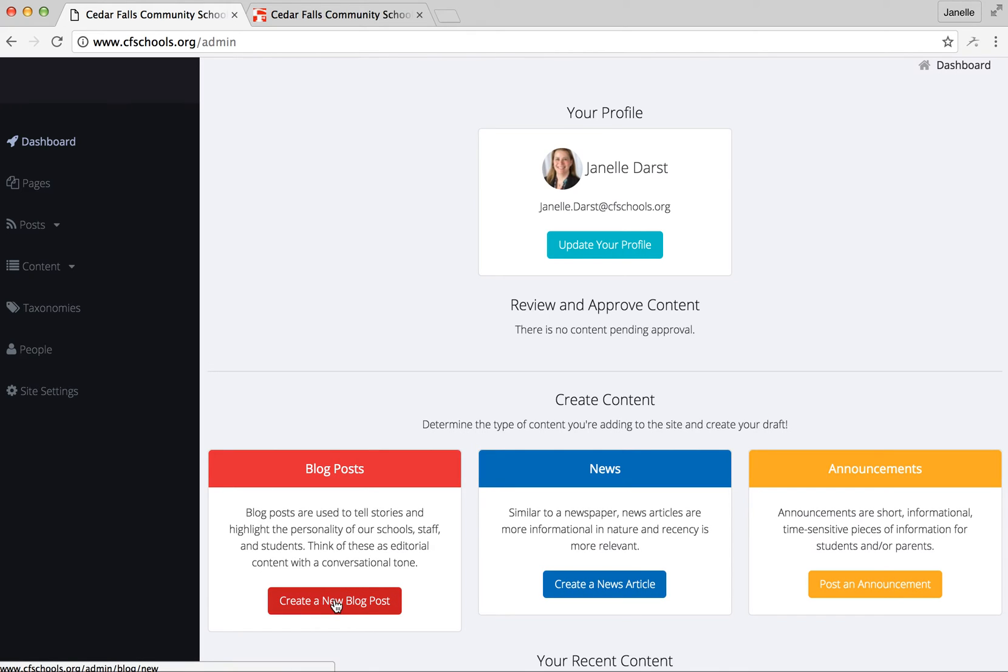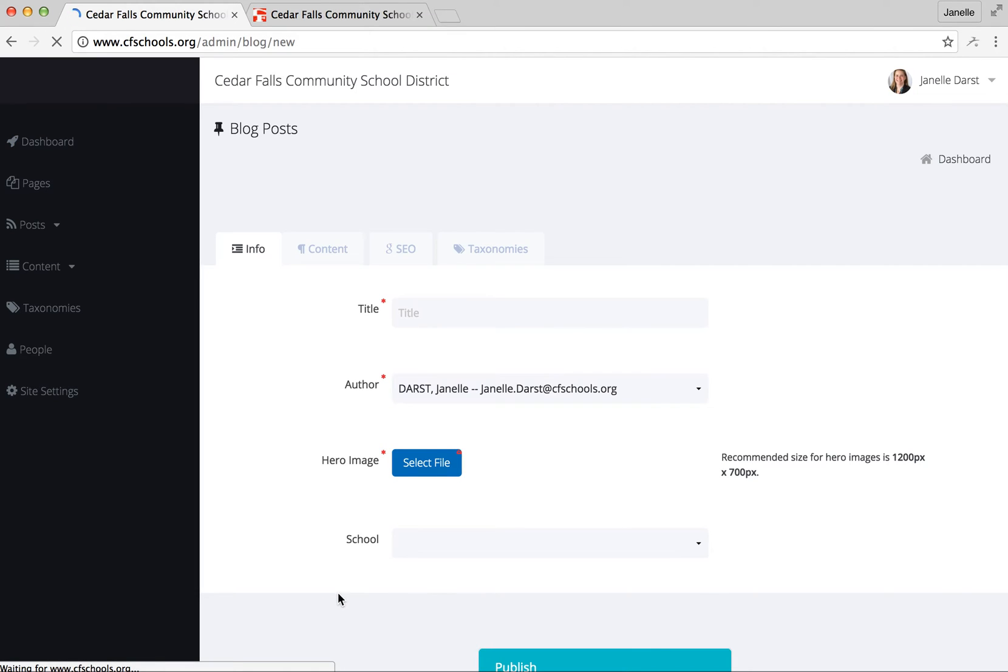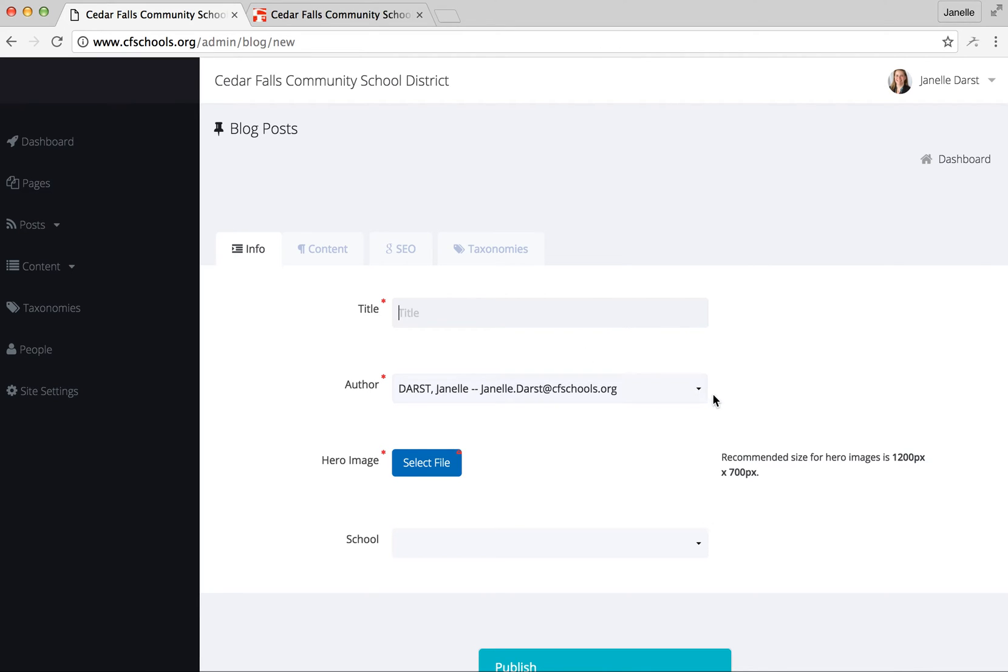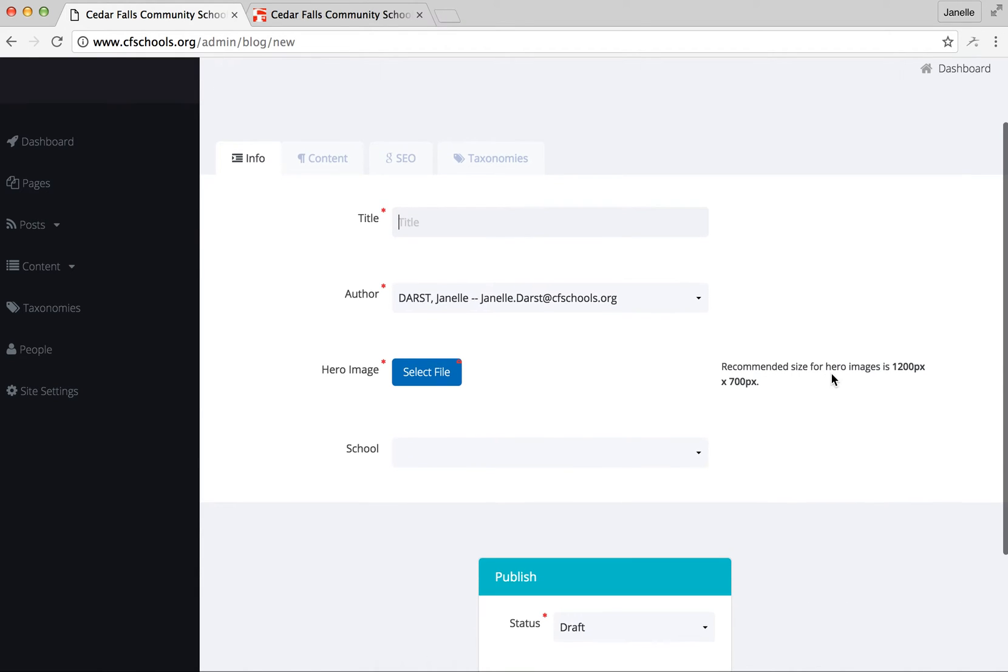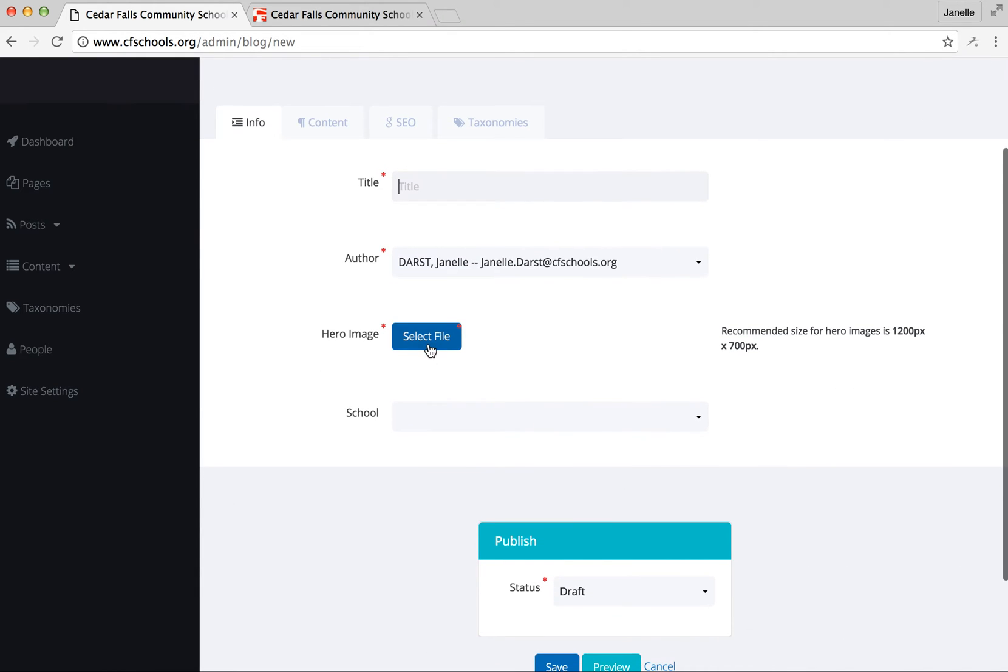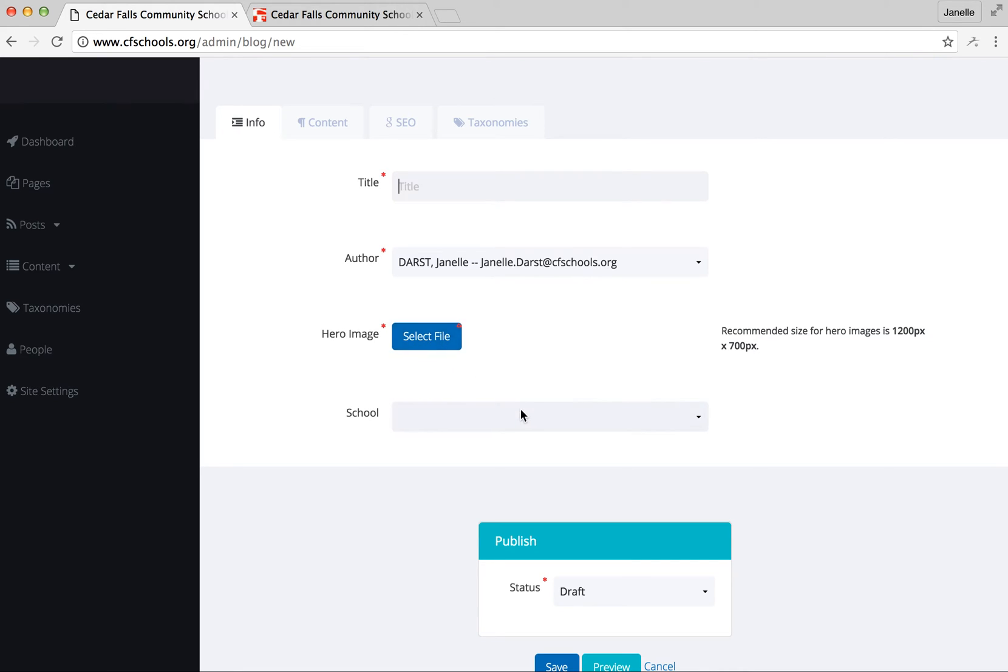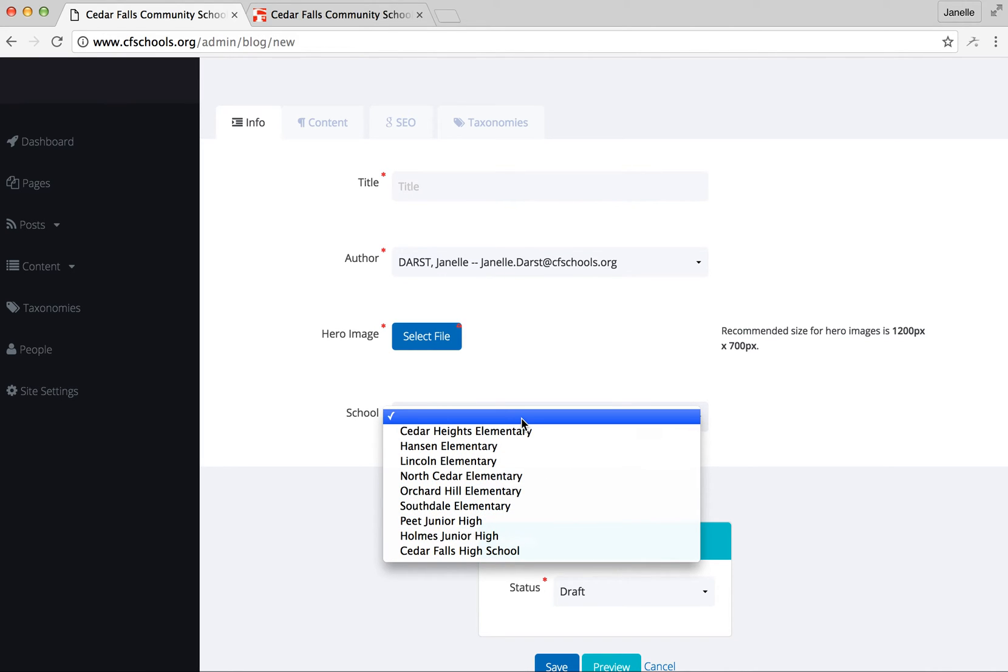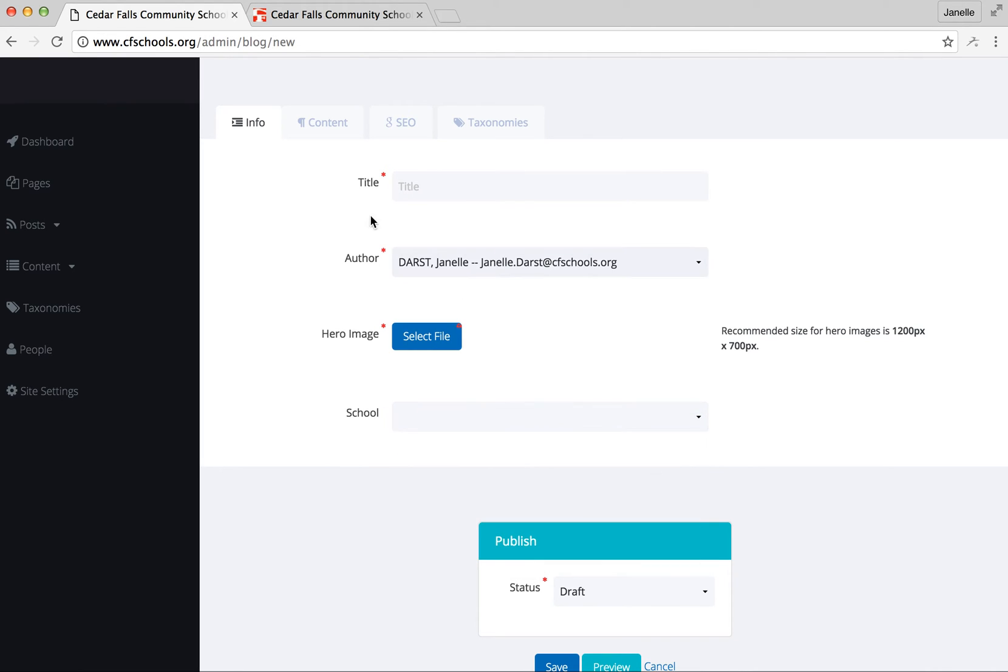So you'll just click on create a new blog post. These little red stars here are what is required. So you need to have a title, choose the author which would be your name, and within a blog post you have to include an image. So you can select an image. If it's something you took from your phone, you could just email that photo to yourself and then select the image from your computer. And then of course you'd want to pick which building you are in.